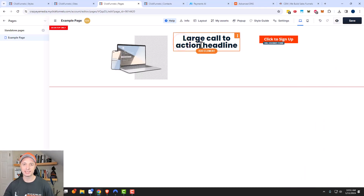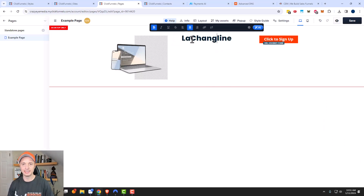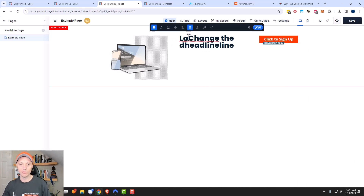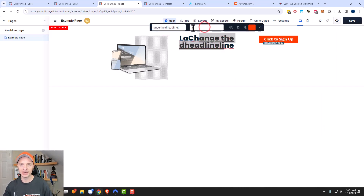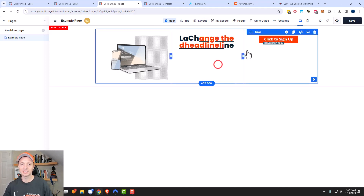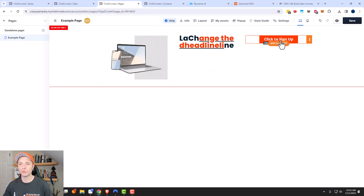Same concept with the headline over here — I could go ahead and change the headline to be whatever I want. I could underline some things, I could go ahead and add a link if I want to, and so on. So it just takes some clicking around to get used to how it all works.